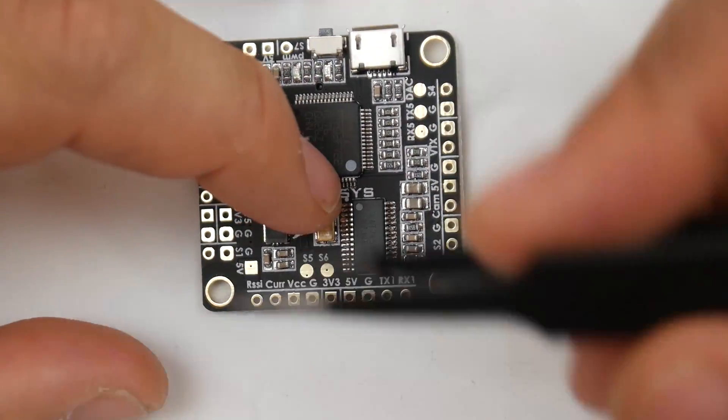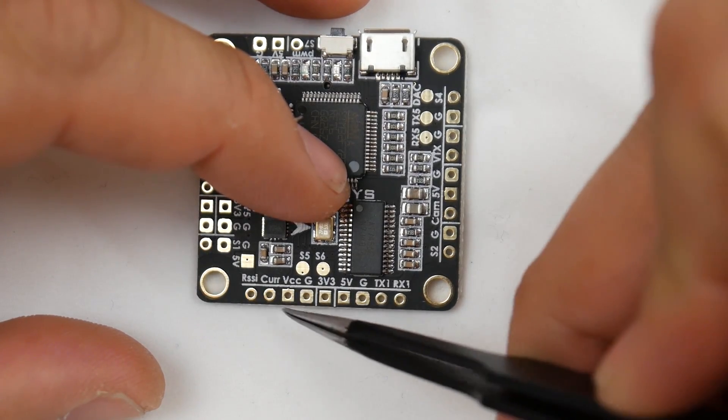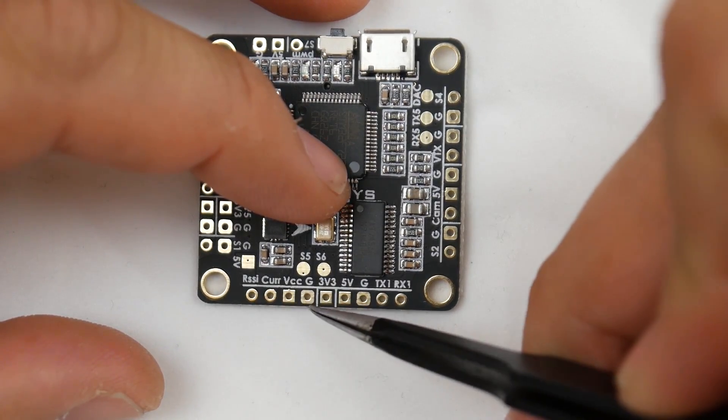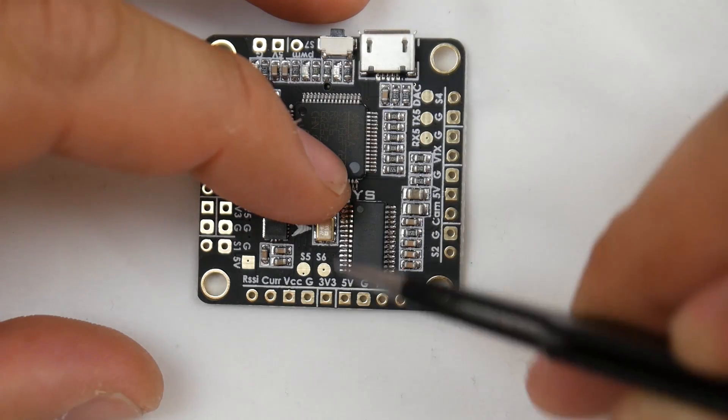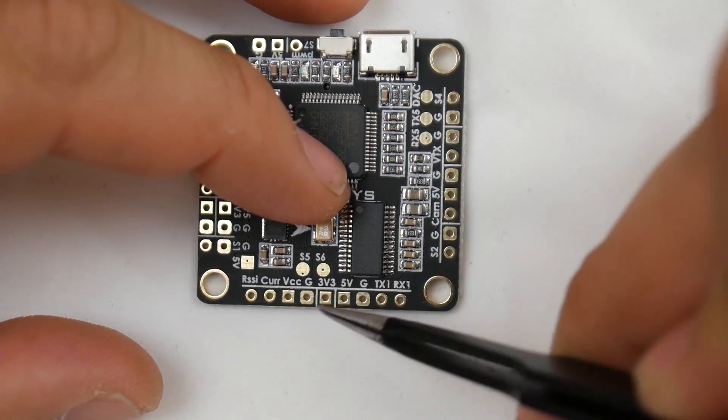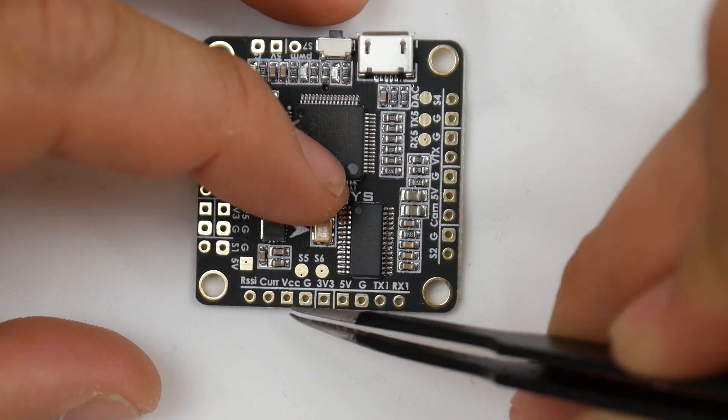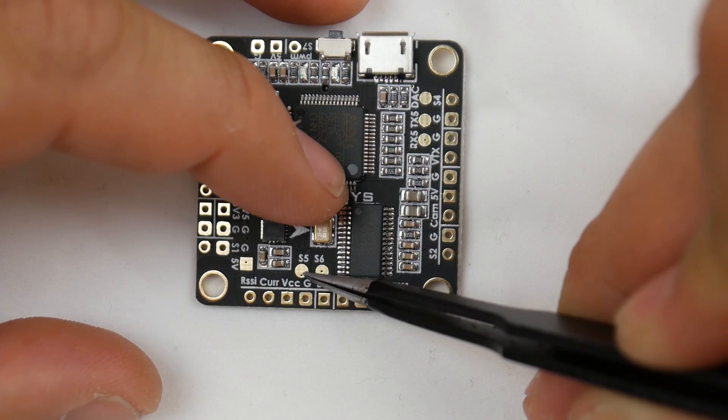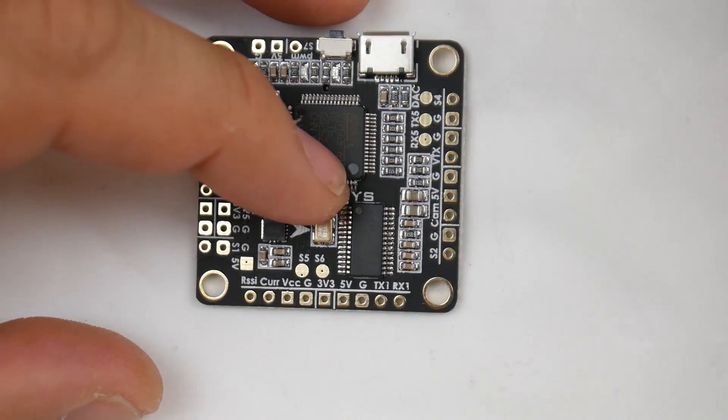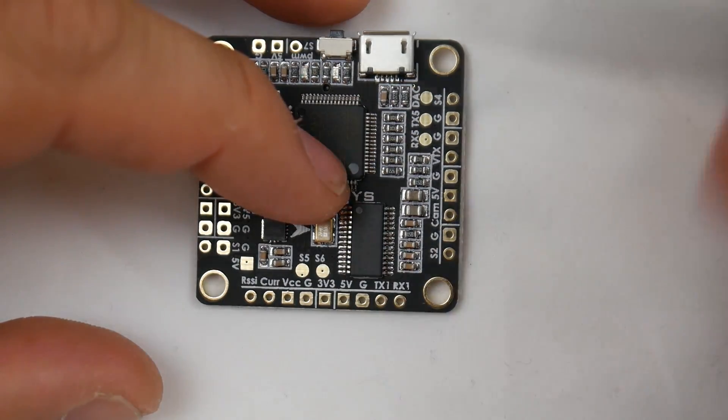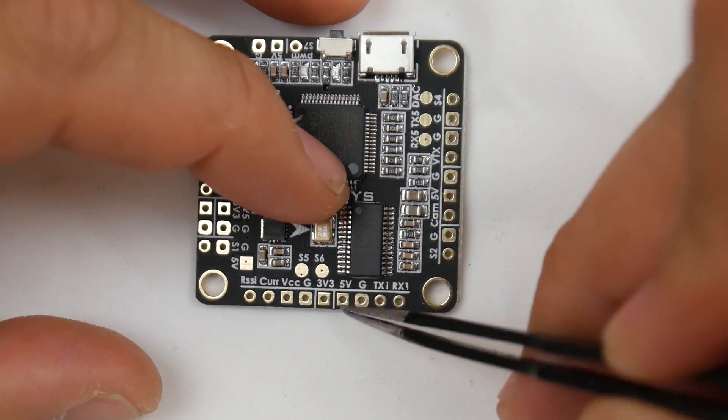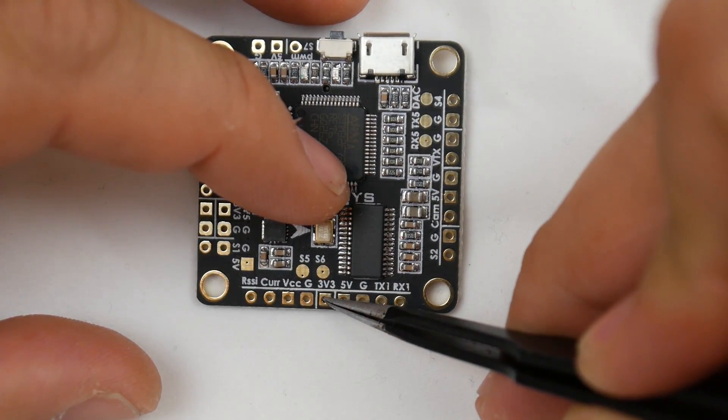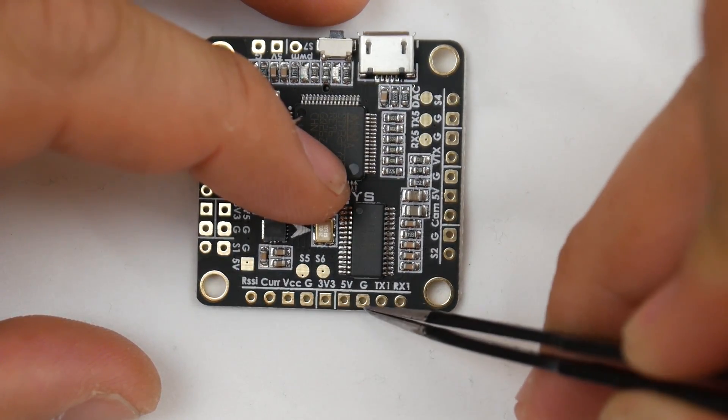Flipping this board around, we have an RSSI pad, current pad, VCC, and ground. VCC is the direct power coming into the flight controller. Here we have motors 5 and 6 - if you're building a hexacopter, there's your pads right there. We also have another 3.3-volt pad, 5 volt, and ground.